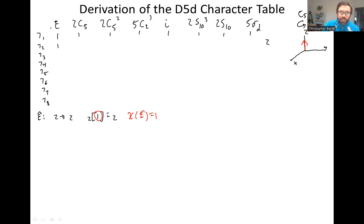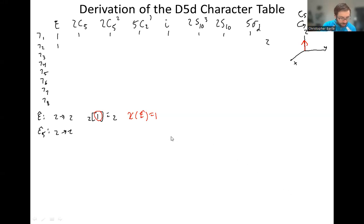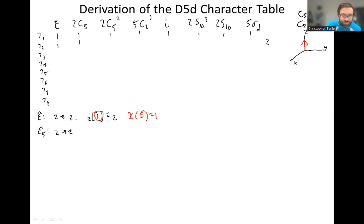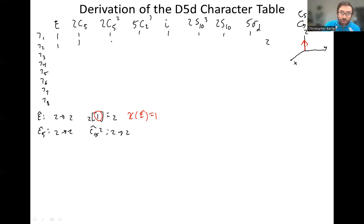We're hoping to get something new, not just ones across the board. When we do a C5, we're doing a 72-degree rotation wrapping around the Z axis — Z still points upward, so Z goes to Z, giving a character of one. If we do C5 twice, that's a 144-degree rotation, but Z is still pointing up, not doing anything to the directionality of that vector, so again character one.